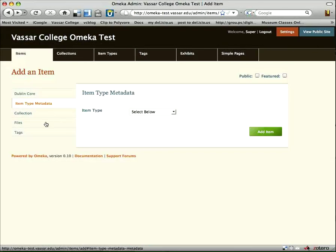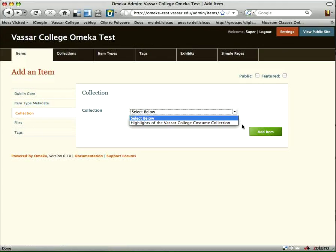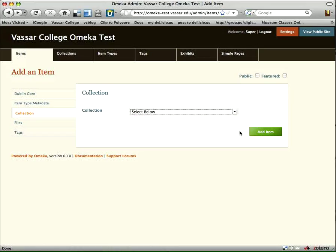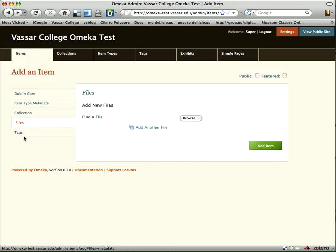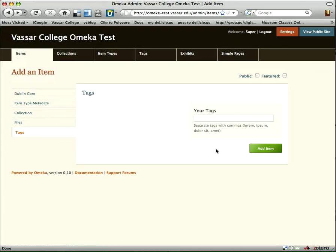So we had looked at our item type metadata. Under collection, we can select a collection to put our item in. Under files, here's where we can add associated images. And under tags, we can add tags for another way of searching and sorting within it.